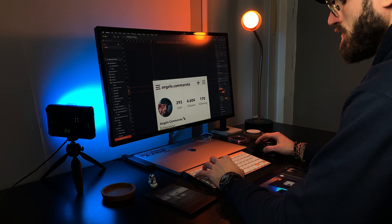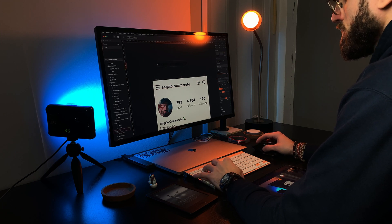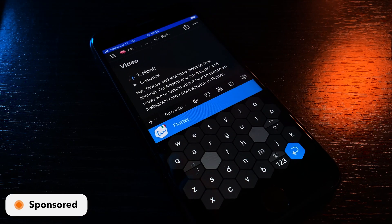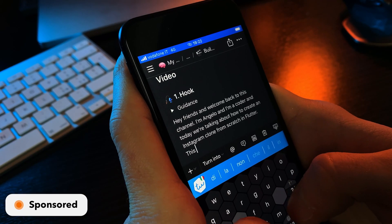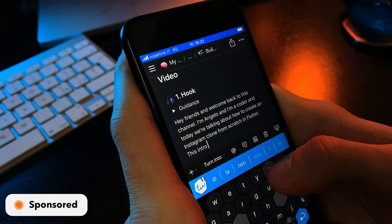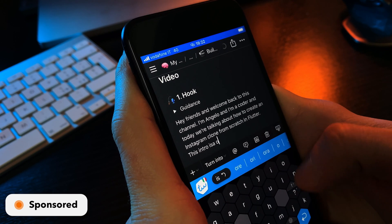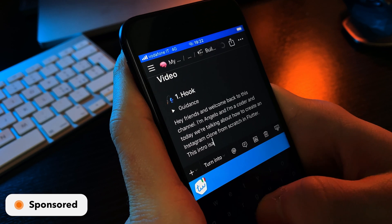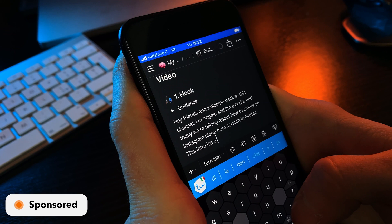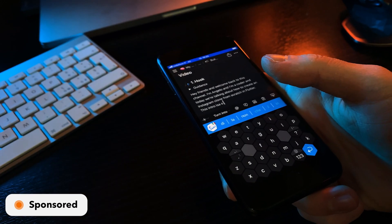Before starting, this video is sponsored by Typewise. This amazing keyboard reduces typos by 74% thanks to larger keys and an advanced algorithm that works 100% offline, safeguarding your privacy. If you want to give it a shot, the link is in the description, and the app is available on both Android and iOS.